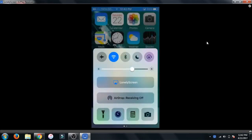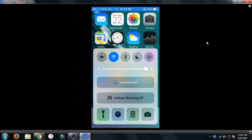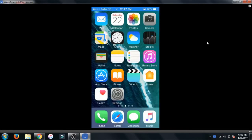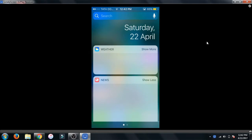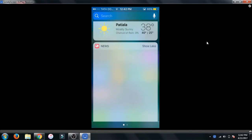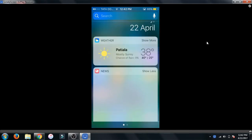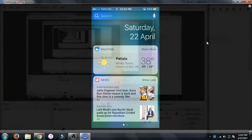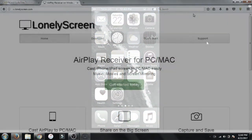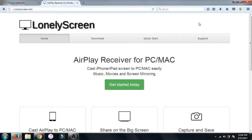Yo what's up guys, it's the one here and today in this video I'm going to be showing you guys how you can air mirror your iPhone screen to your PC or laptop for free. So let's get started.